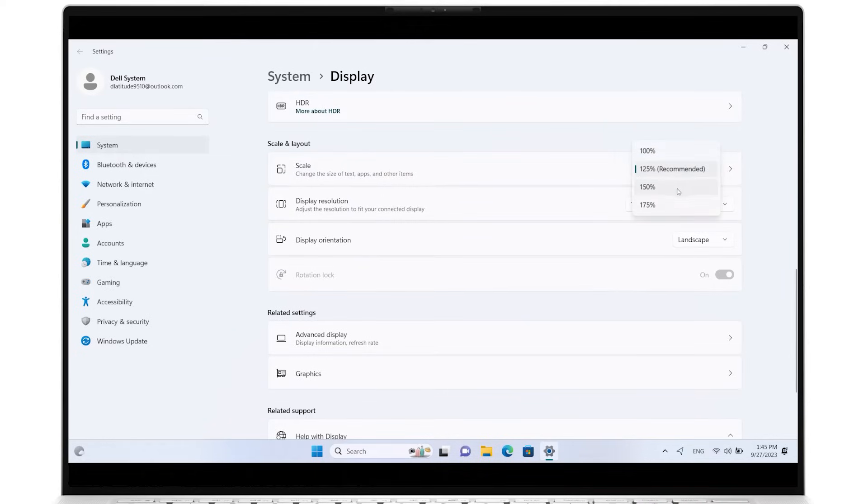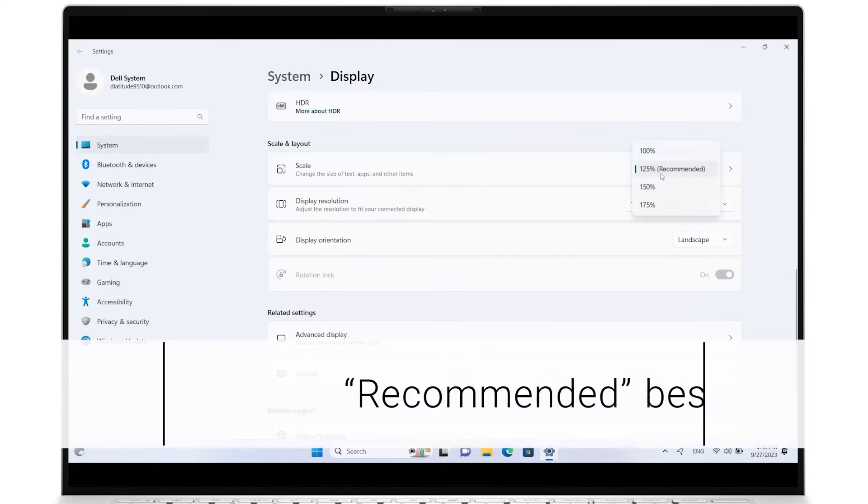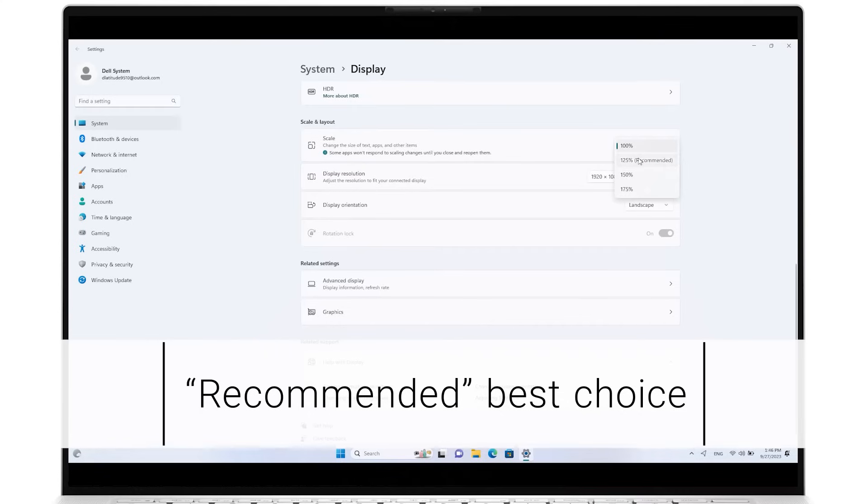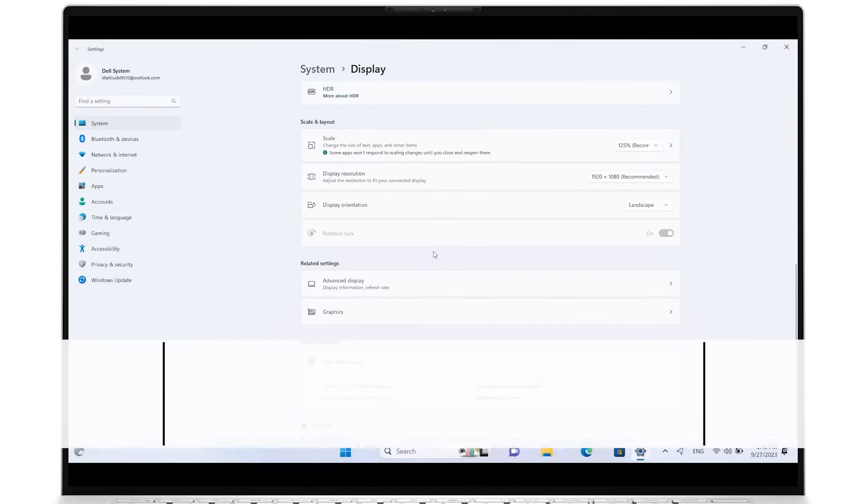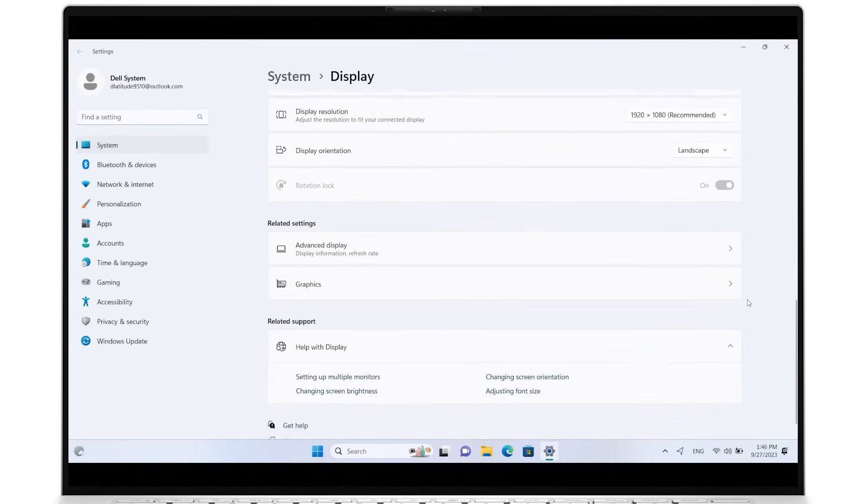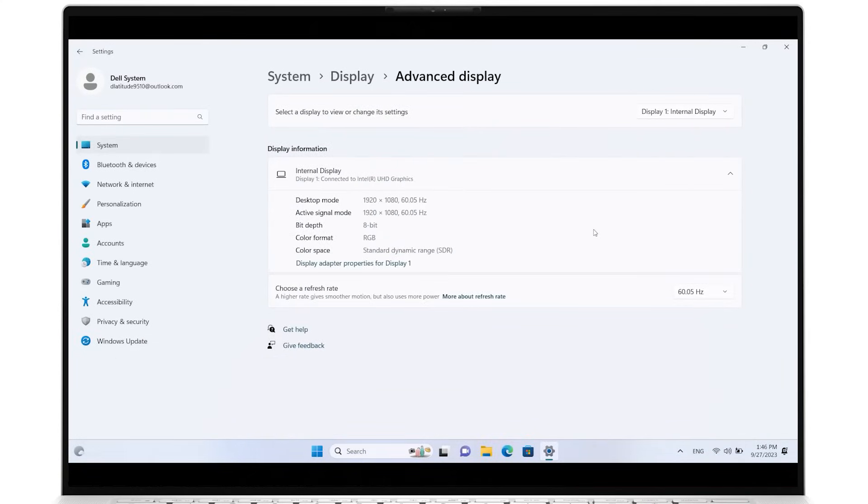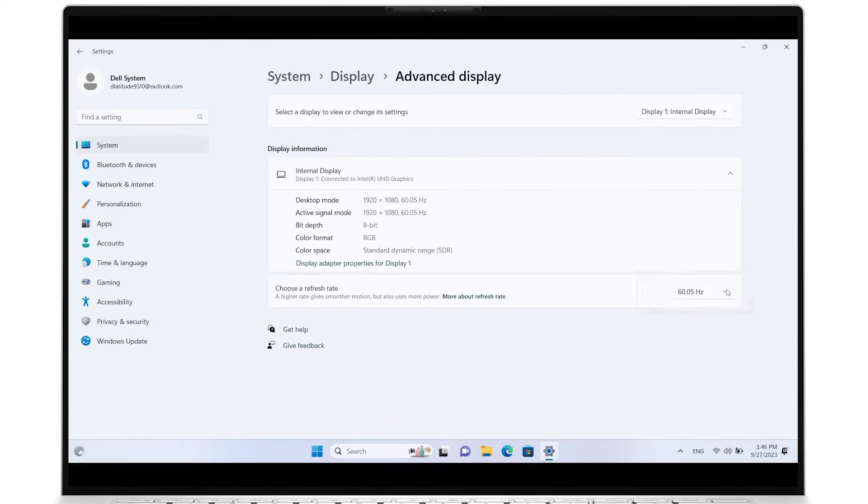It's best to use the Windows recommended options as these are typically defined by your system's hardware specifications. Now, under Related Settings, click on Advanced Display. Switch to a different refresh rate to see how this impacts the display. Experiment between the highest and the lowest rates.